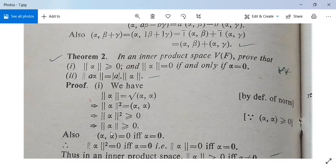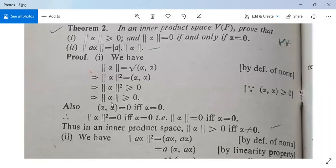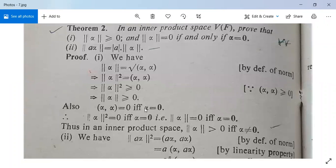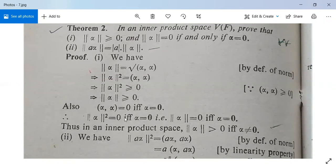Next, <alpha,alpha> equals zero if and only if alpha is the zero vector, from the definition of inner product. Therefore norm(alpha)² equals zero if and only if alpha is the zero vector, which means norm(alpha) equals zero if and only if alpha is the zero vector. So the first part of Theorem 2 is completely proved.